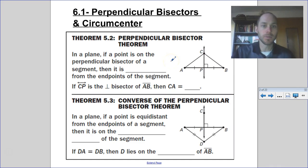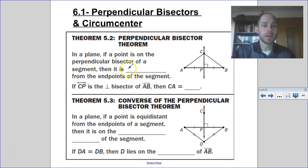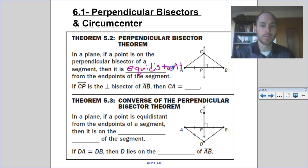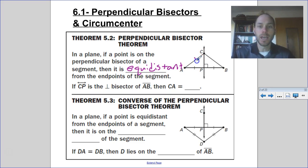That's the first thing we're going to write down into our notes: the perpendicular bisector theorem. In a plane, if a point is on the perpendicular bisector of a segment, then it is equidistant from the endpoints of the segment. This is proven by side-angle-side congruence, as we showed earlier. So in this example, CA would be congruent to segment CB.